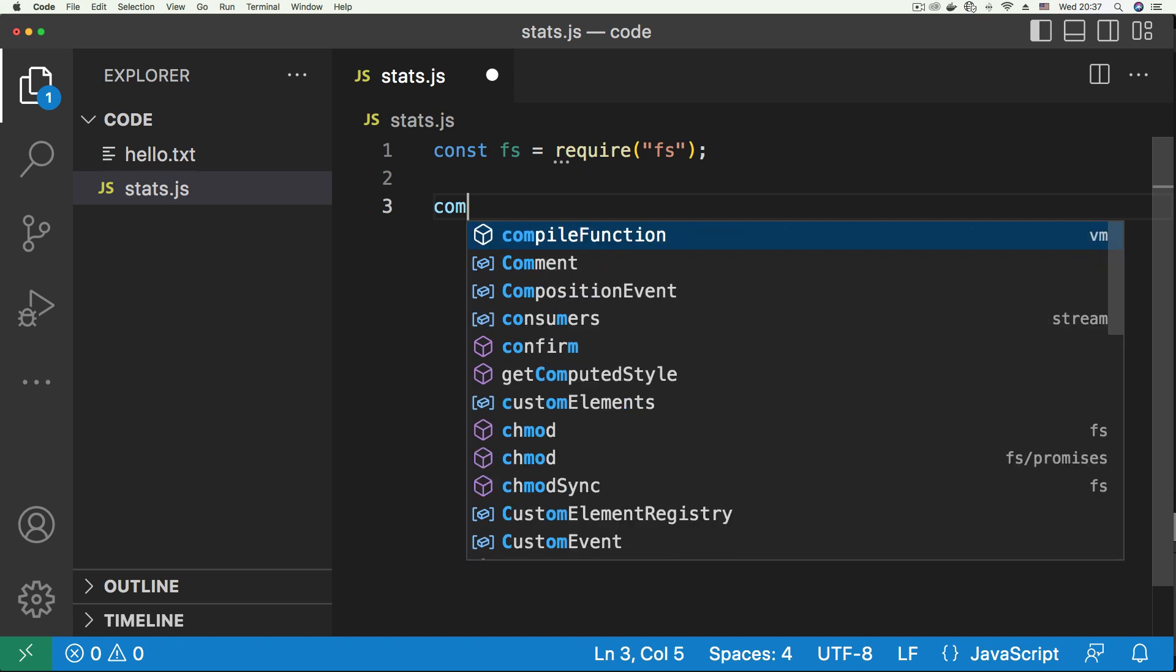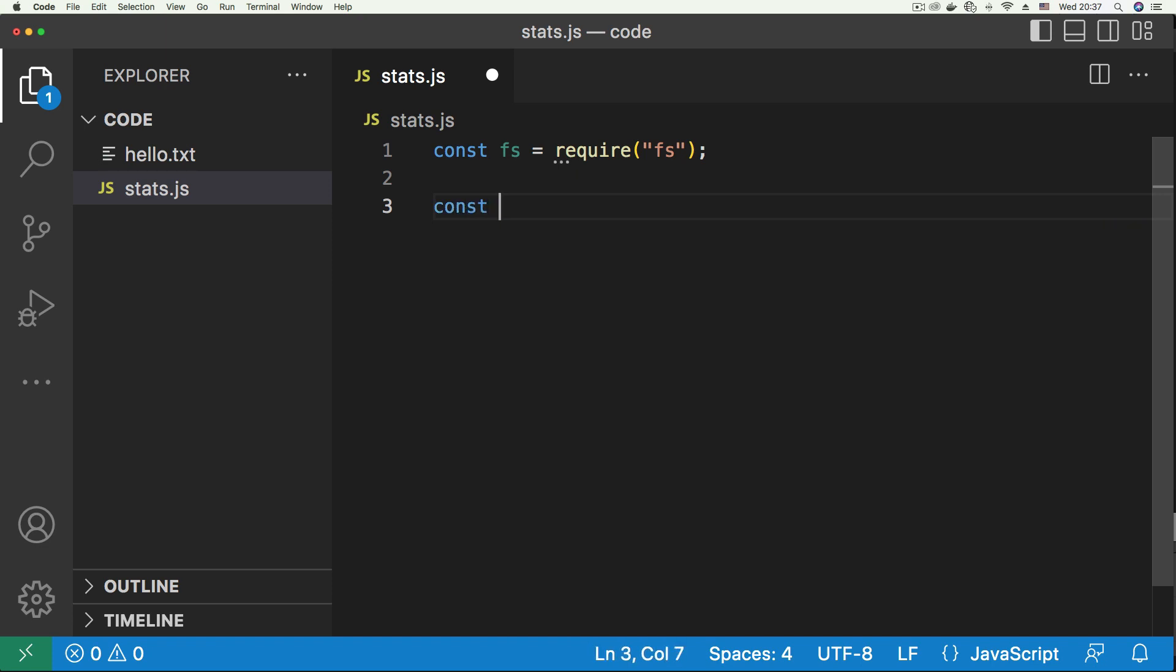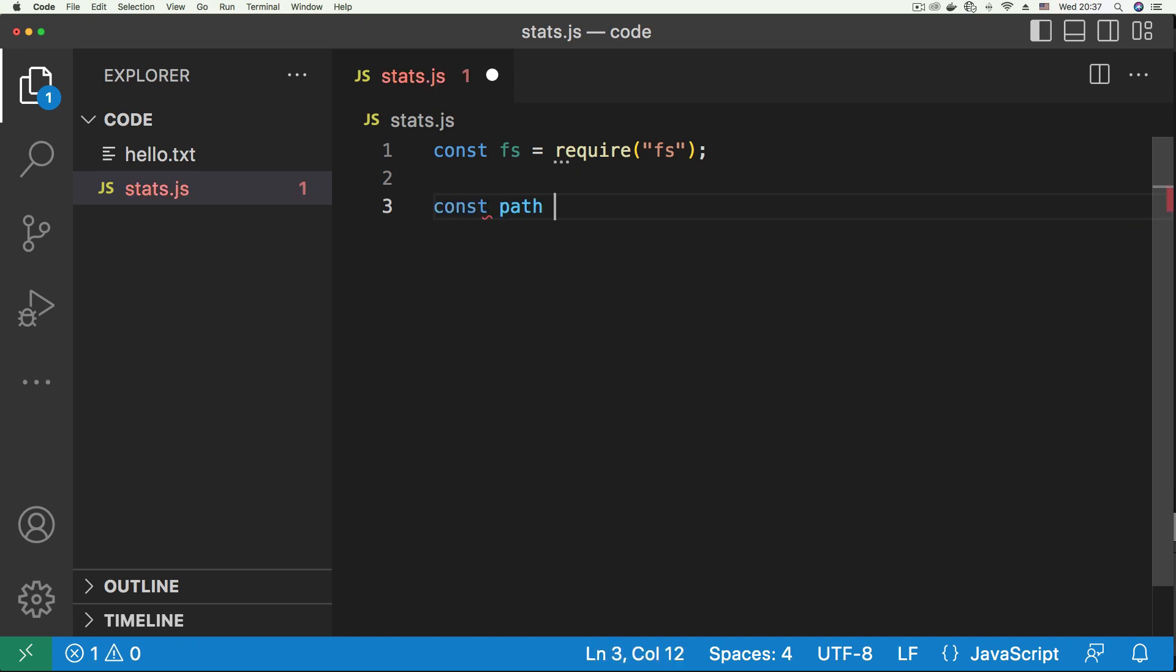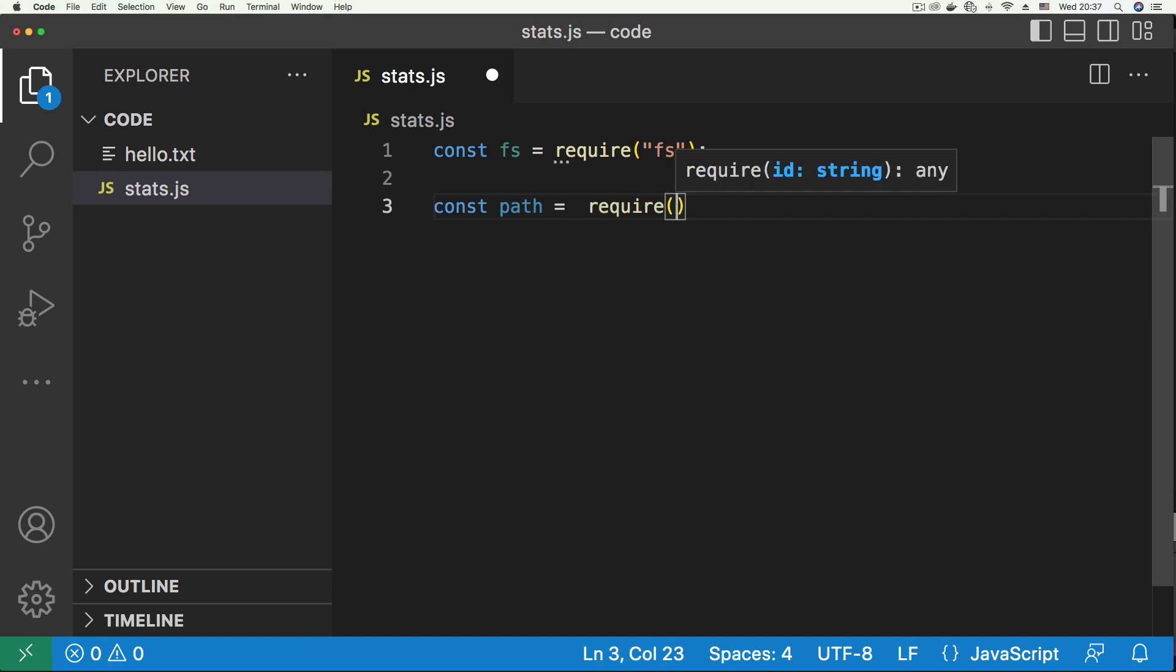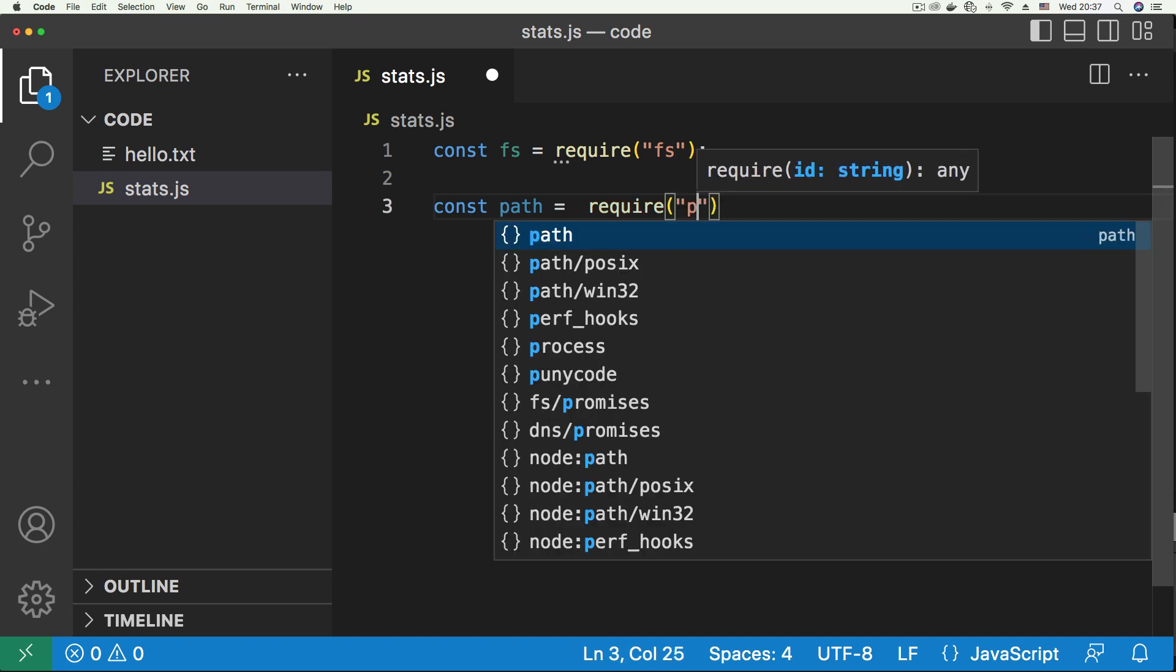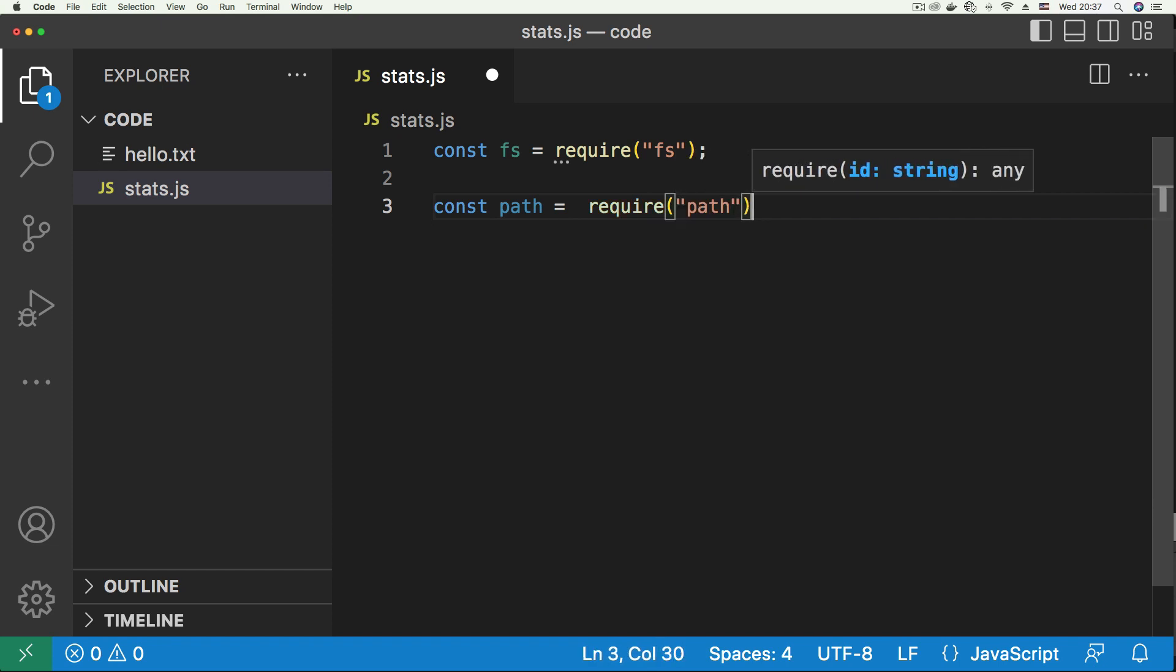Then the next one will be path, bring in path, and say require path. So we have those two.